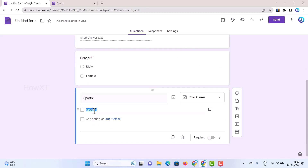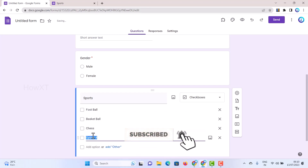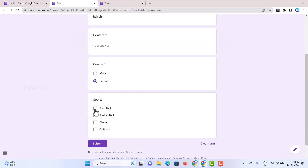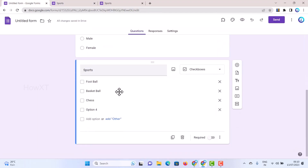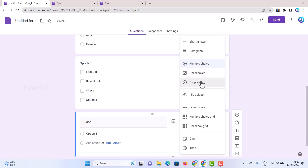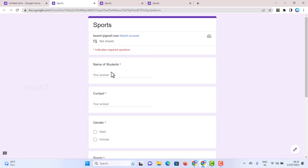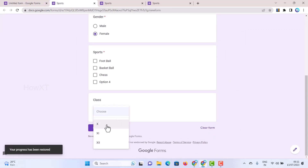For example, add Football and more options like Chess. In the preview, they can choose Football and Chess together, or just Football alone, according to their needs. You can also use a dropdown — for example, add a class field with a dropdown so they can choose the class name, like Class 10. They can select from the dropdown and submit according to their needs.